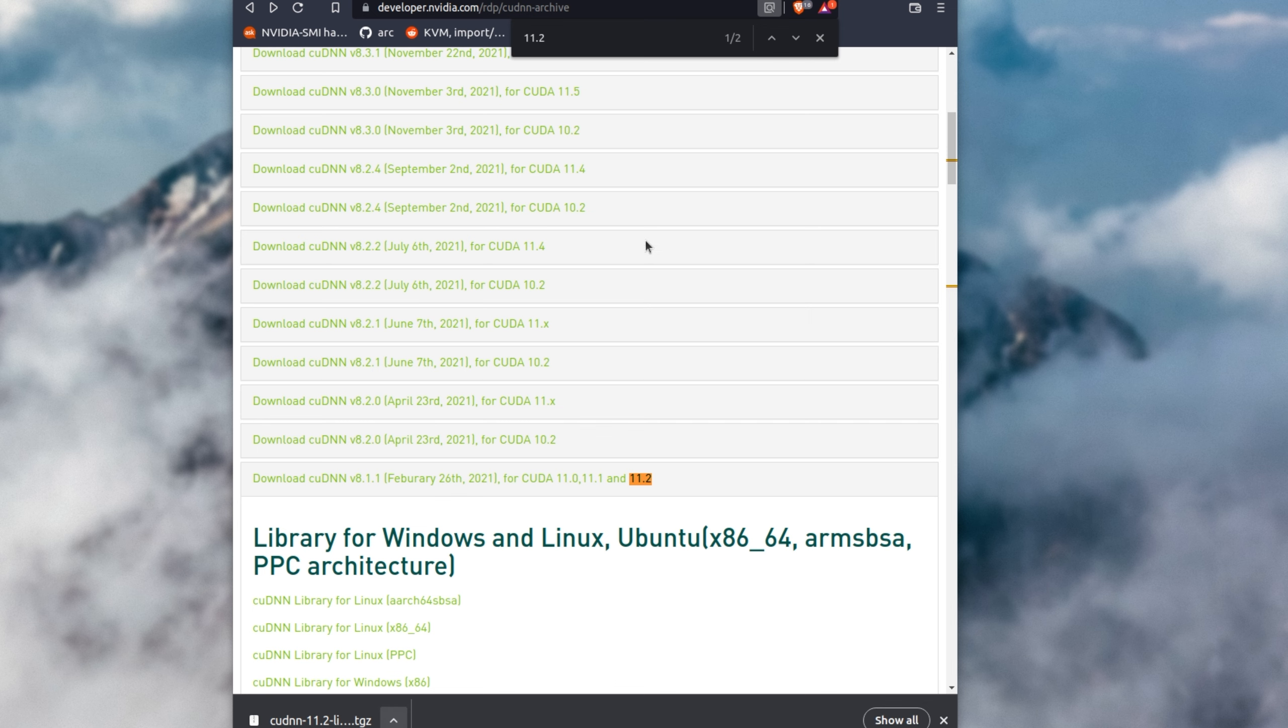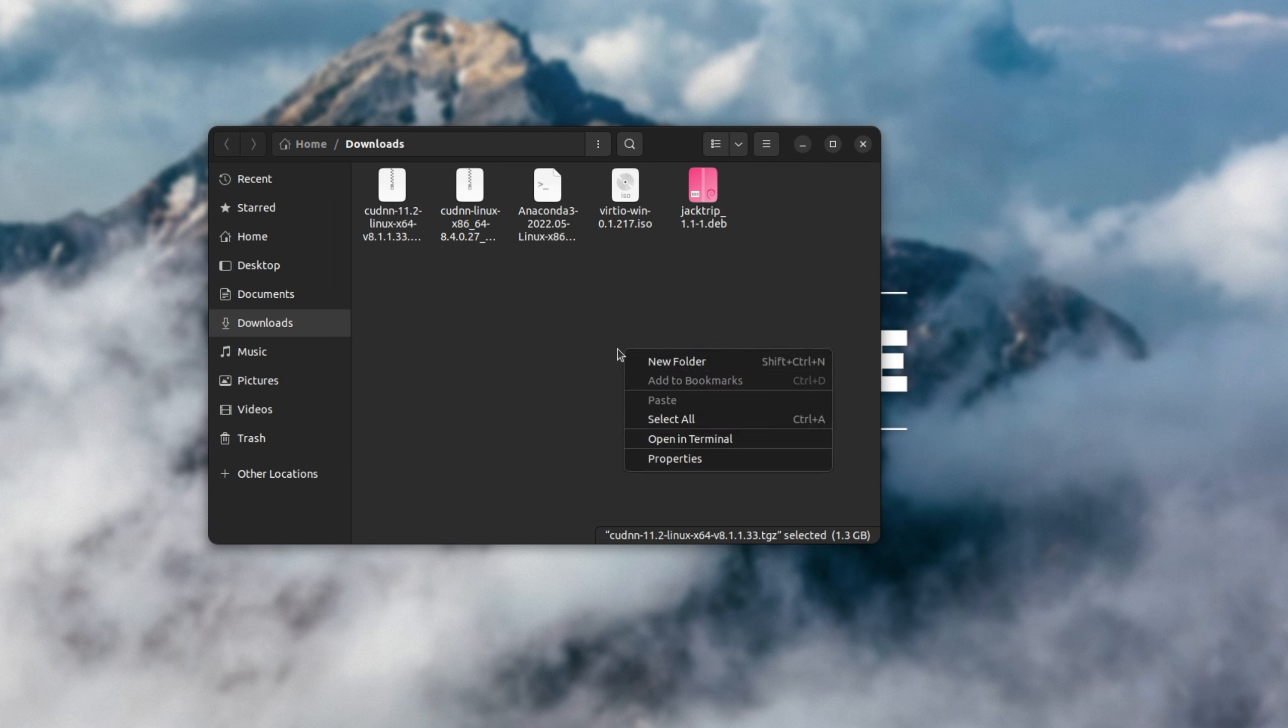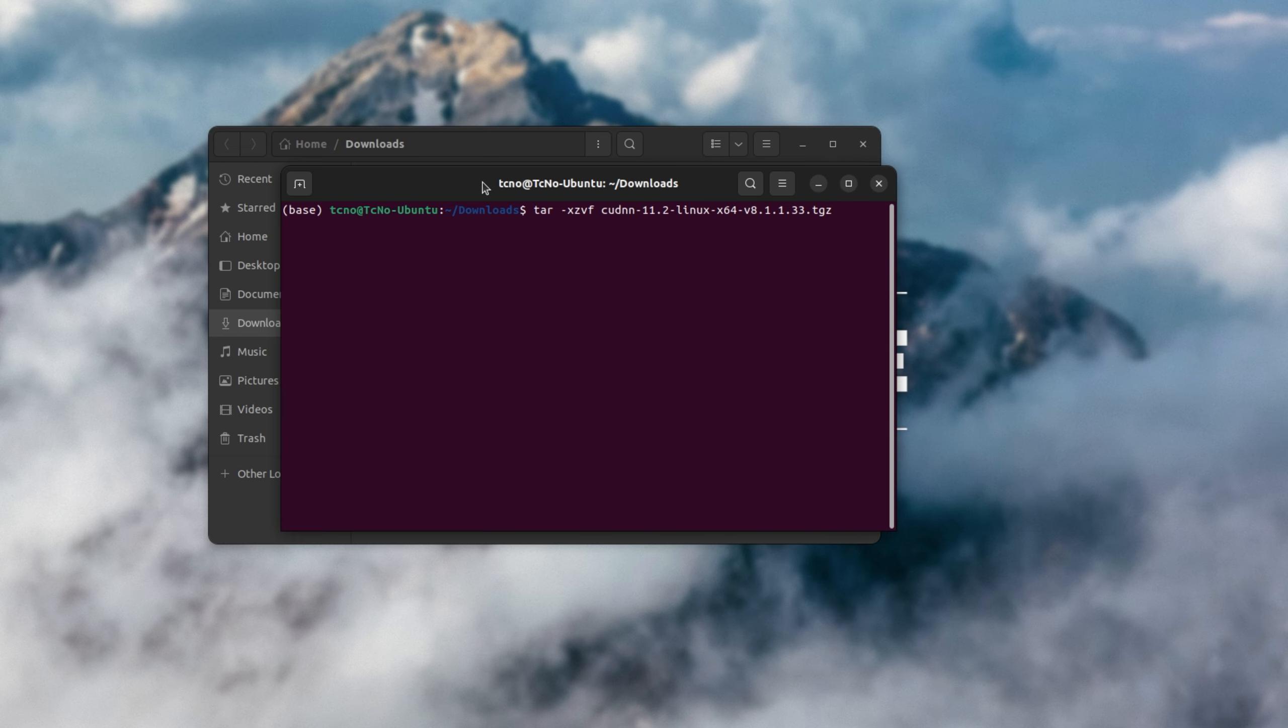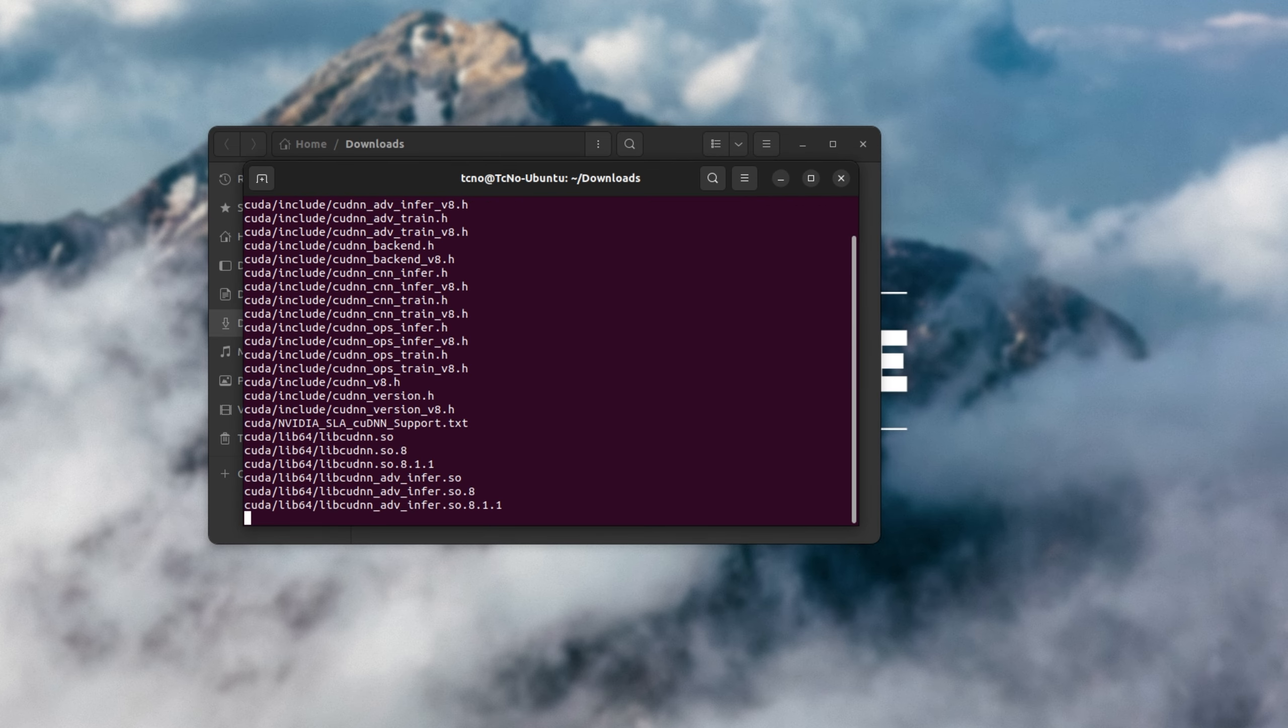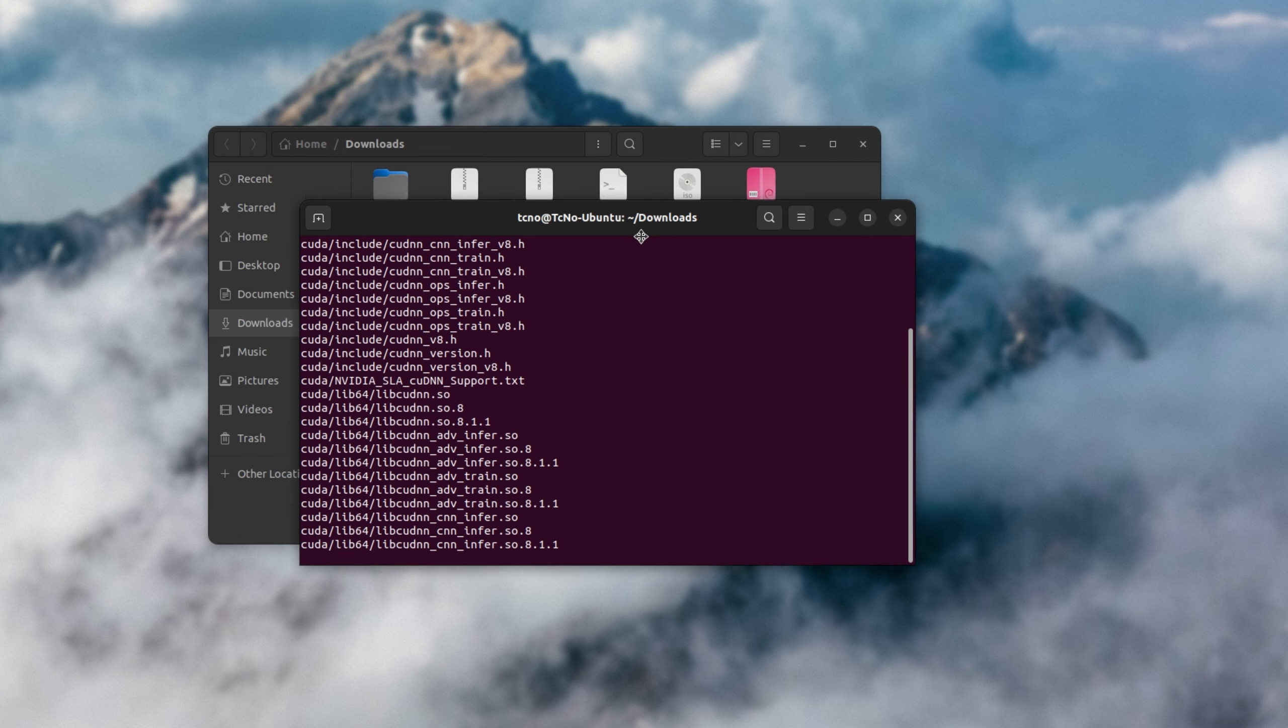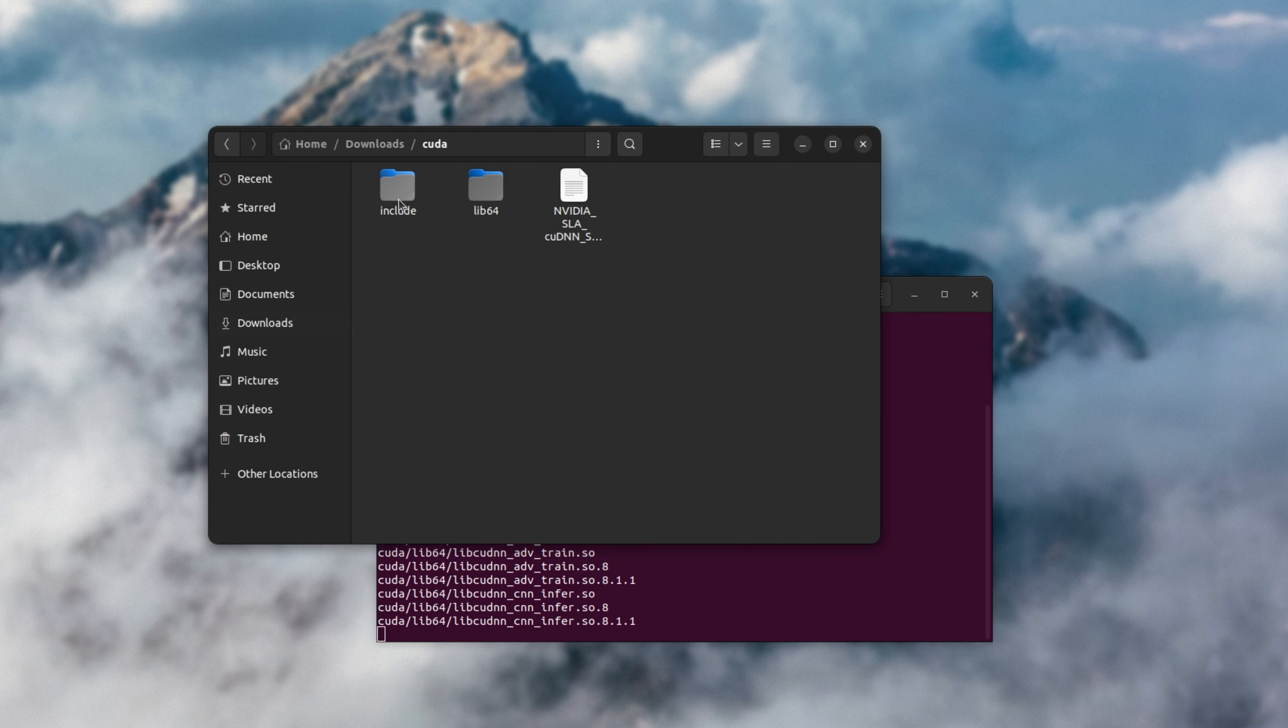Now that it's done downloading, I'll open up the folder and we can open a terminal in here. Here's the folder, right-click open in terminal. Inside here, I'll be typing in tar -xzvf space, and I'll hit tab to enter the name. cuDNN 11.2 Linux, etc.